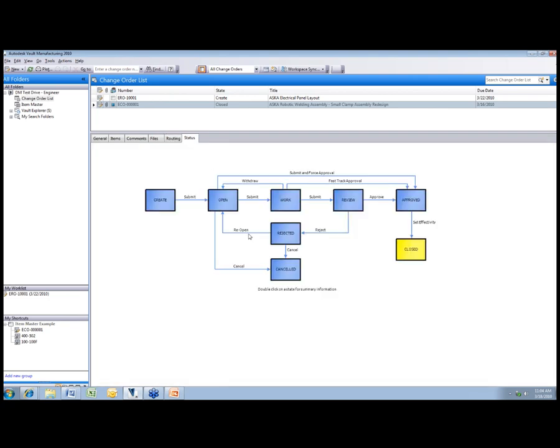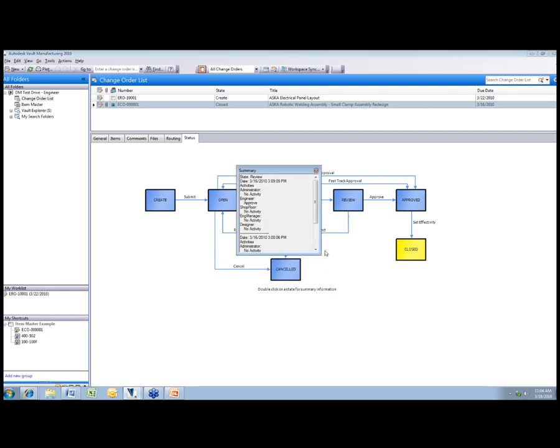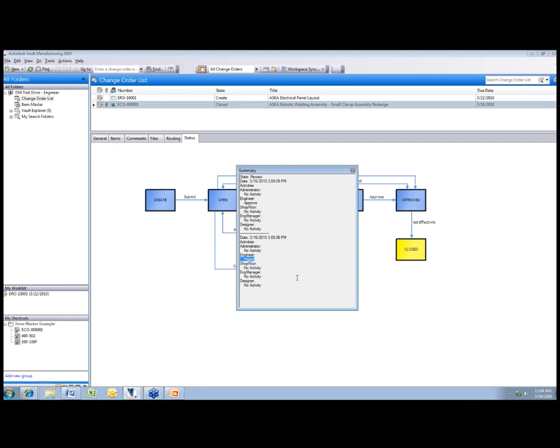The last one is the graphical workflow to understand where the change order is currently at. This one moved from the review state down to rejected. If I click on any one of these cells, it's going to show me what's going on at that state. You can see down here at the bottom that the engineer rejected it, and you get a timestamp on when that happened.